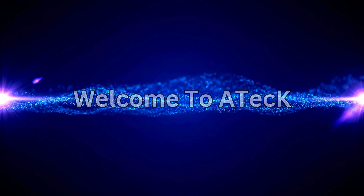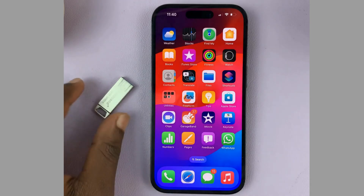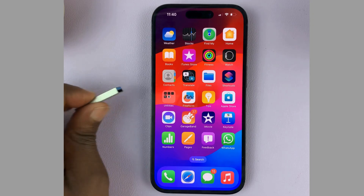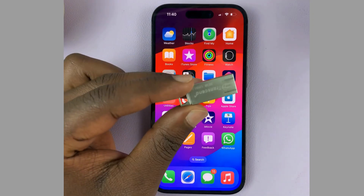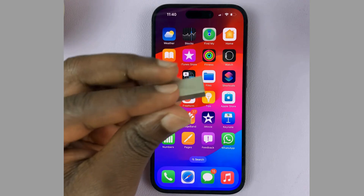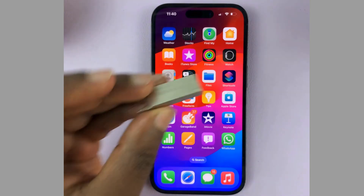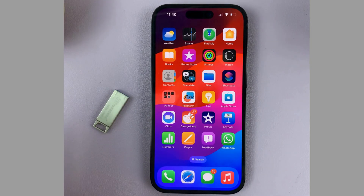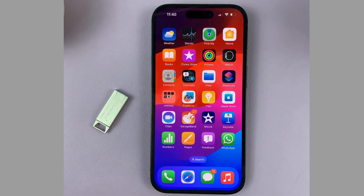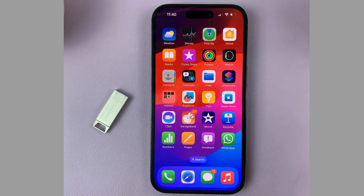Welcome to A-Tech. In this video I will tell you how to transfer photos and videos from your iPhone to a USB flash drive without a computer. Because with a computer you can transfer files and data from the iPhone to the PC or Mac and then from the computer to the flash drive. But in this video I will tell you a different method in which you don't need a computer to transfer files and data.